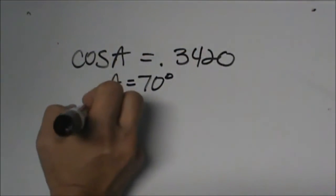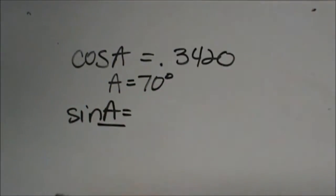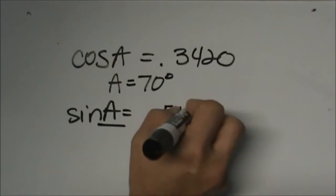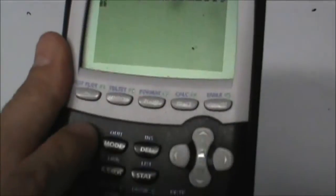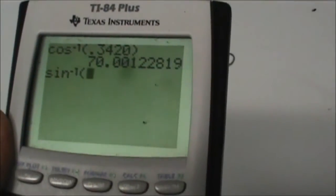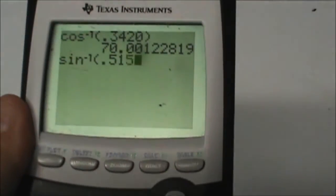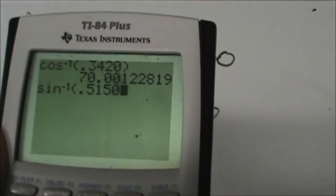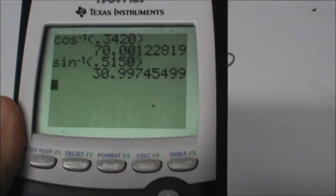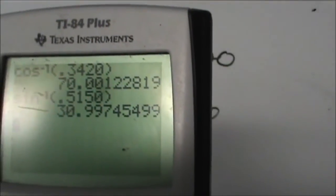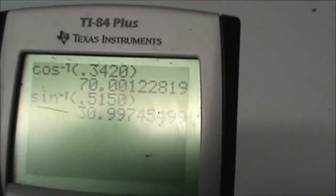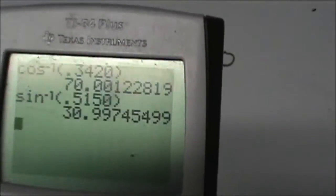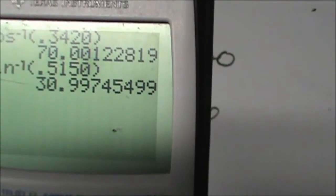Let's try that with sine. We're going to find what angle A is for the ratio 0.5150. I'll hit my second function key and this time sine, and I'll get sine to the negative 1. I put in my decimal 0.5150 and close my bracket — you don't have to close the bracket, it will calculate either way — and it's 30.99, so I'm going to round that to the closest degree.